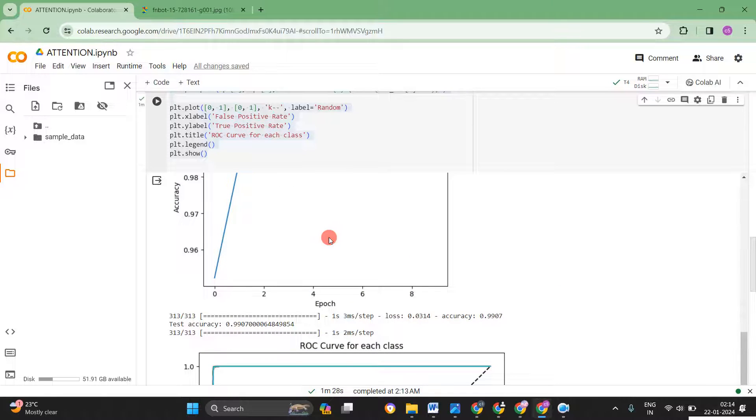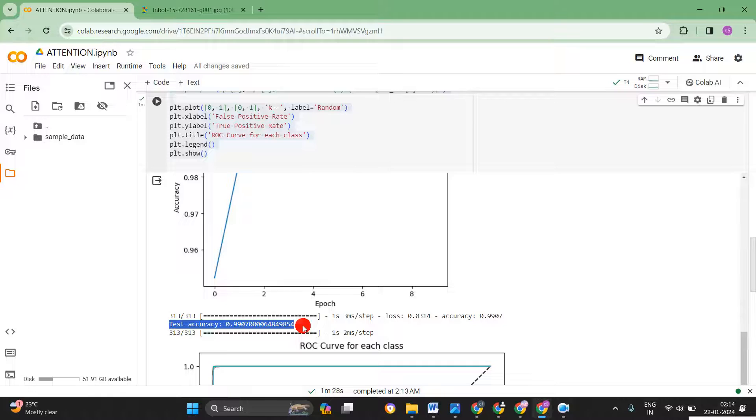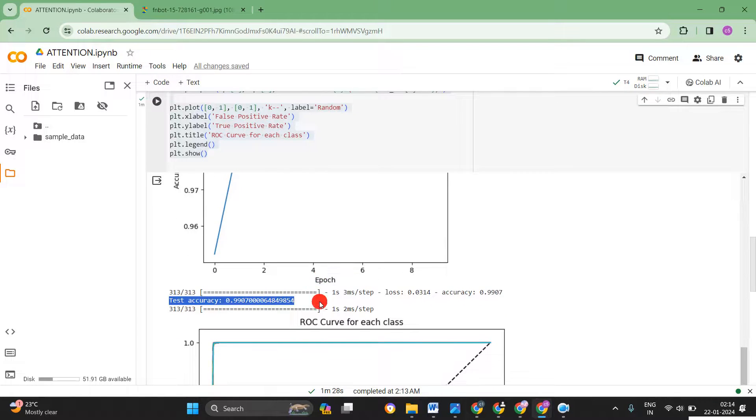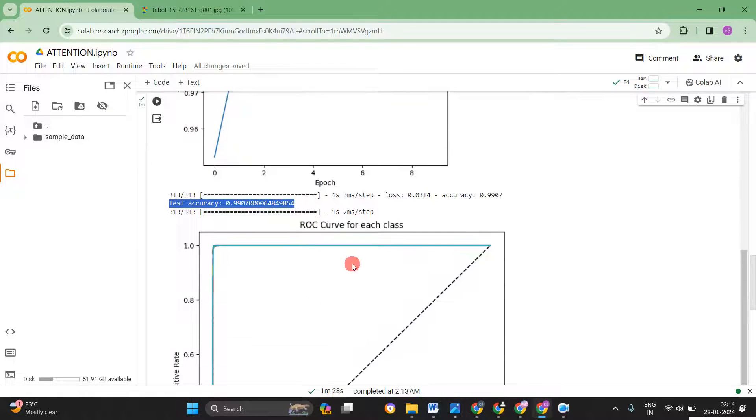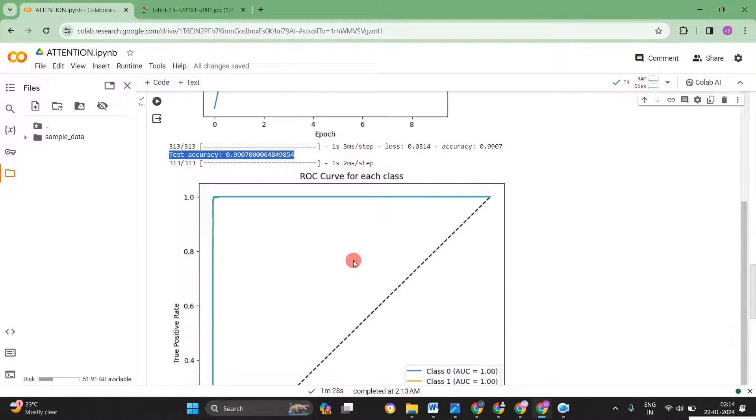Let me go for the testing accuracy. So you know, you can see the testing accuracy 99.07. It's awesome. I never expect this one.